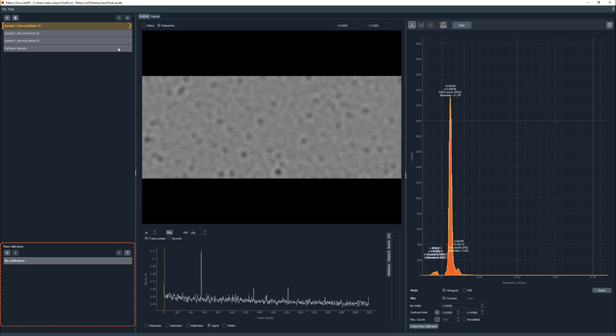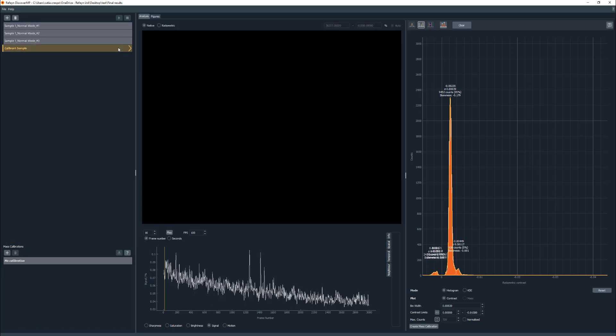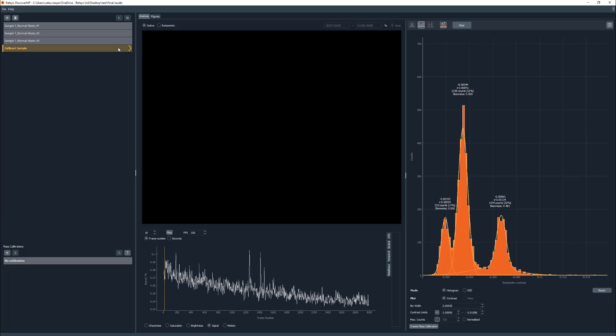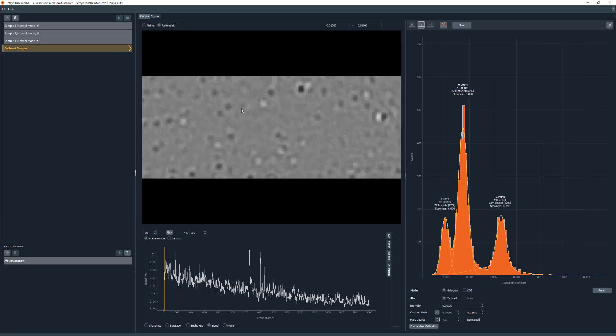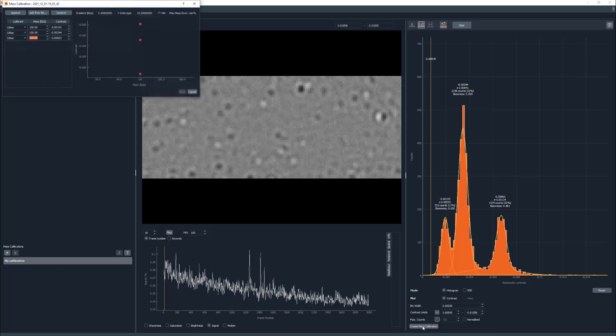To apply a mass calibration, you first need to add it to the mass calibration panel. Start by looking at the analyzed movie of the calibrant of interest and make sure its peaks have been fitted. Then click on the create mass calibration button.